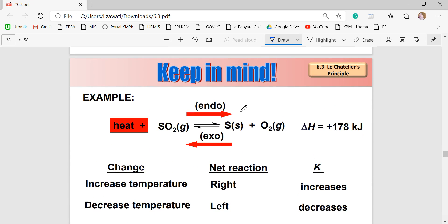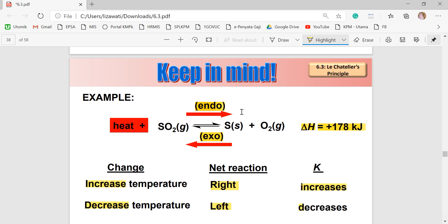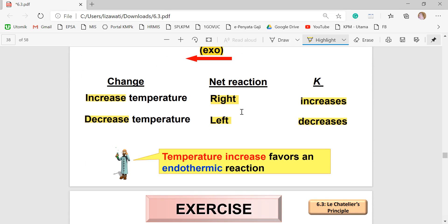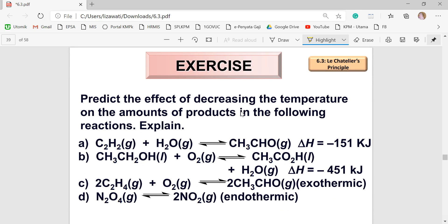In conclusion: refer to the ΔH value. If it is positive, the forward reaction is endothermic — heat is absorbed by the system — and the reverse reaction is exothermic. Increasing the temperature makes the net reaction proceed to the right and the value of K increases. Decreasing the temperature makes the net reaction proceed to the left and the value of K decreases. Temperature increase favors the endothermic reaction.